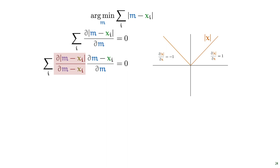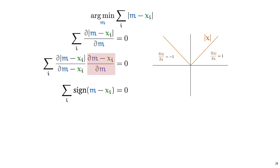This function, that returns 1 if the argument is positive, and minus 1 if the argument is negative, is called the sign function, which looks like this. Note that, as before, the second factor after the chain rule becomes 1, so that disappears from the expression.